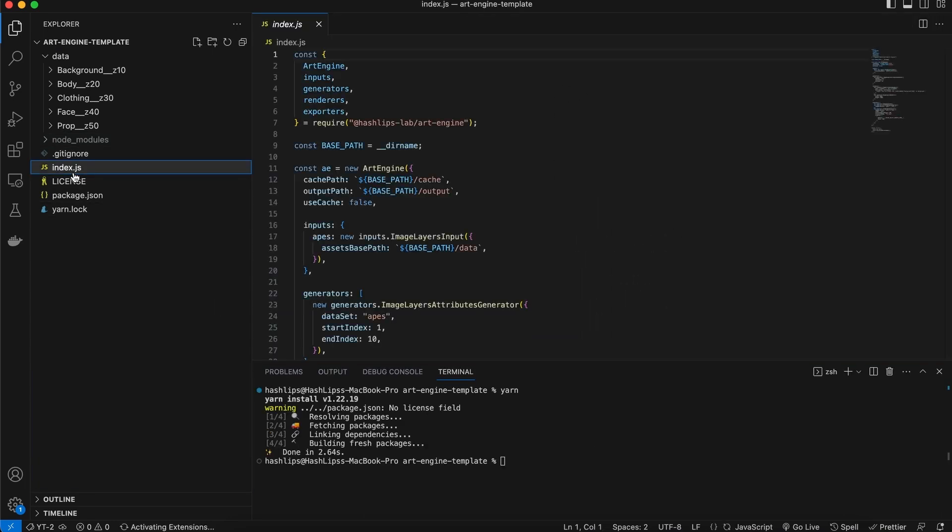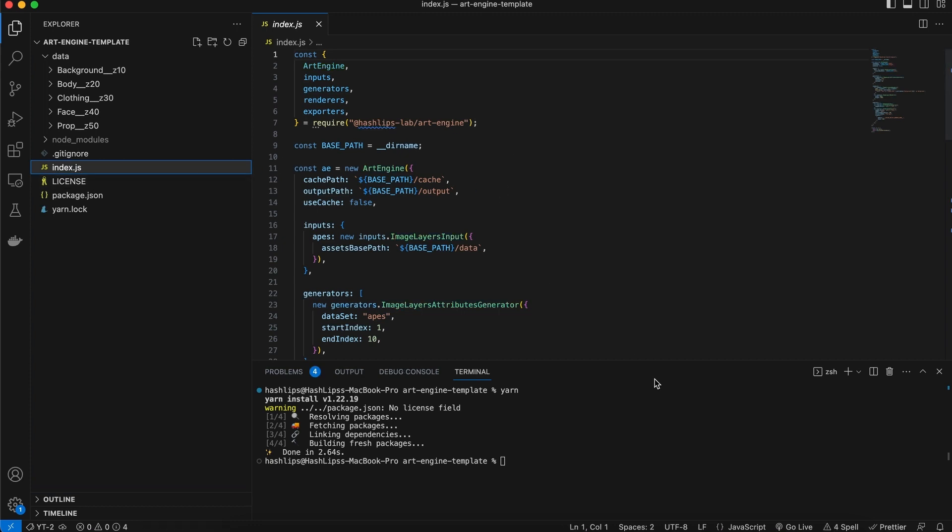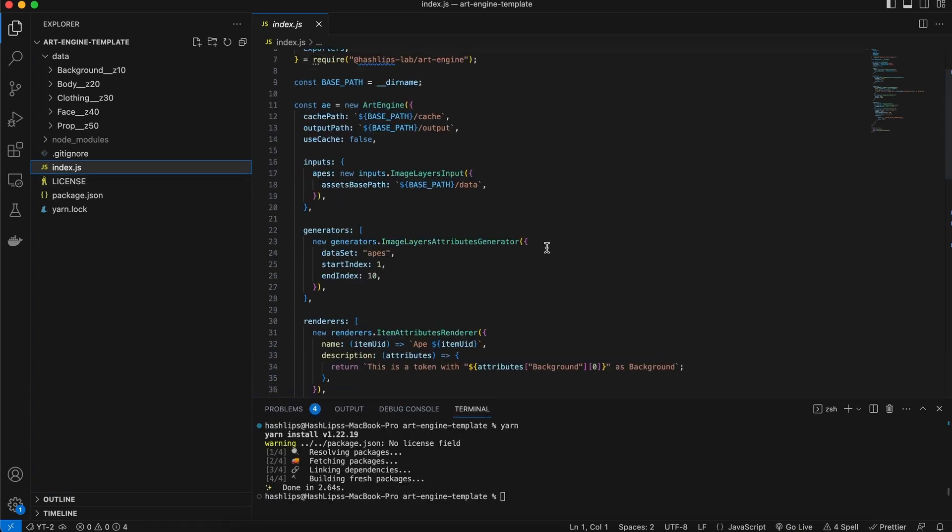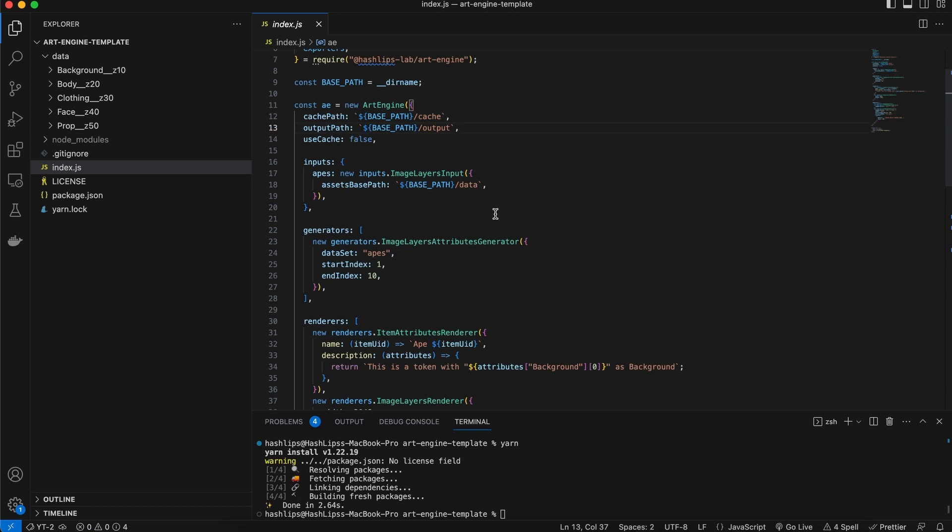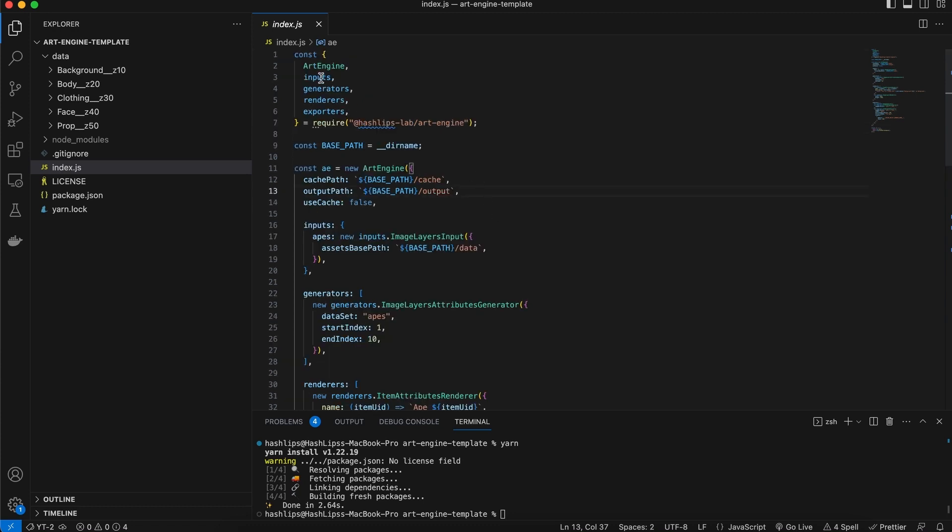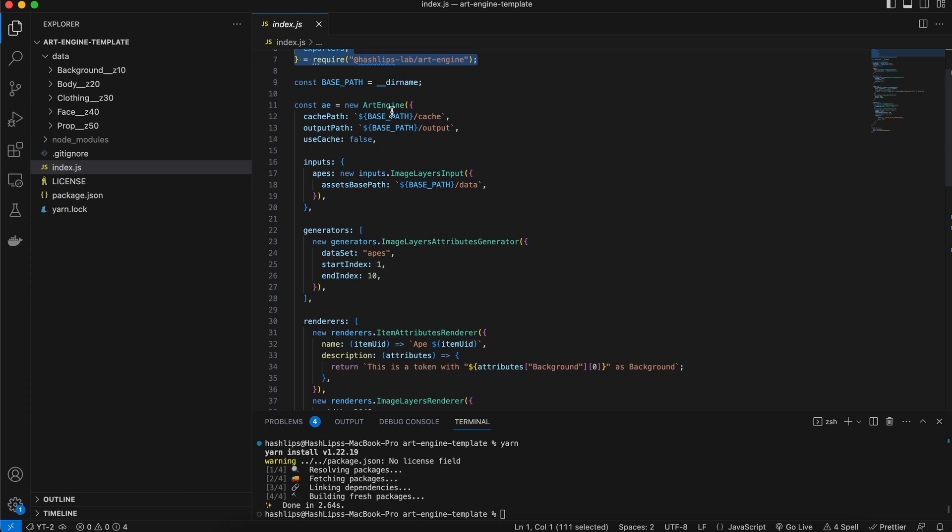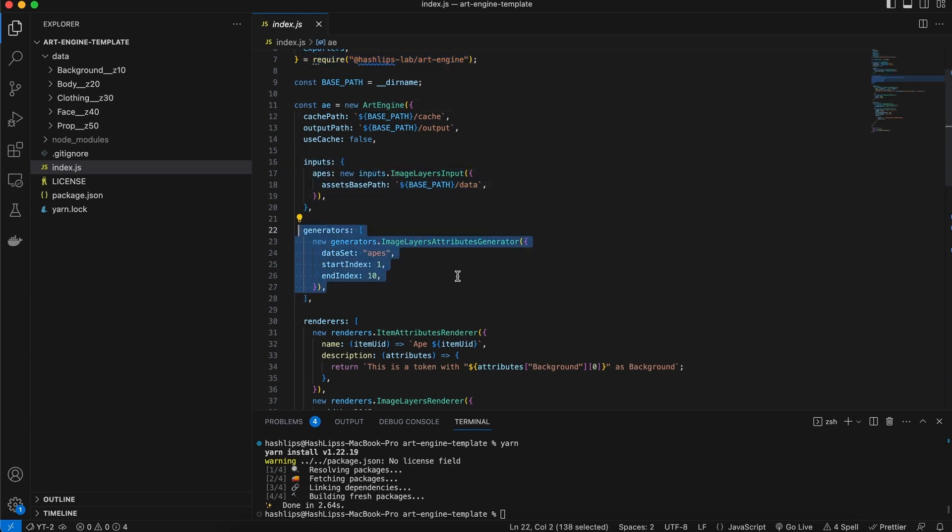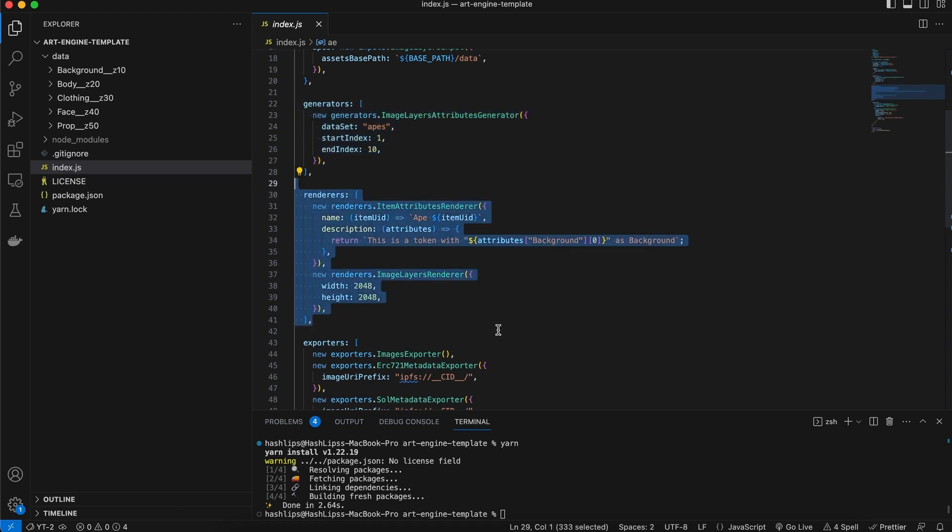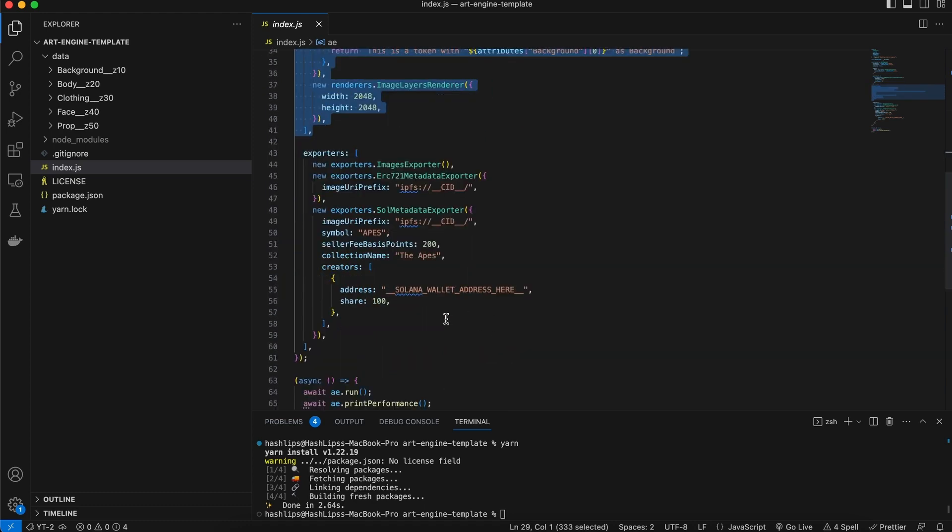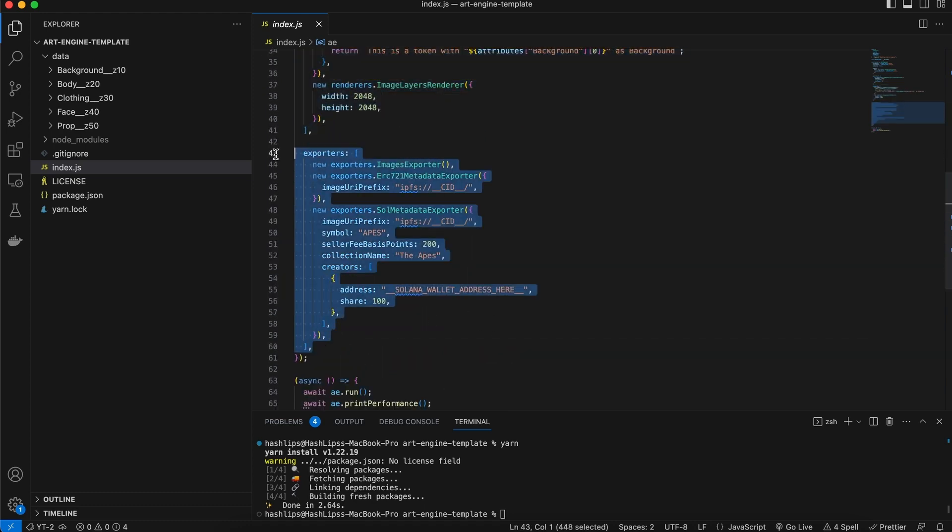So we have this index.js and here is a base project setup. I don't want to sound like a parrot, but yes, the previous videos explain this all. But to go over this briefly, we start up, we import the art engine and some of the plugins. We then create a new art engine. We give it some inputs, generators, renderers and exporters. And this is the basic flow.